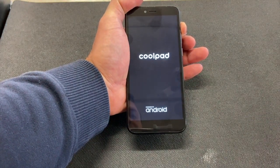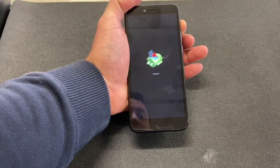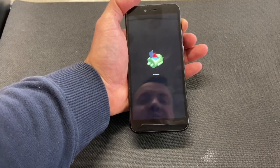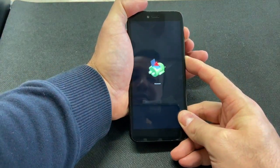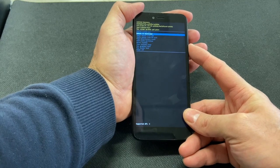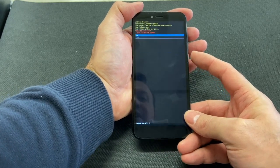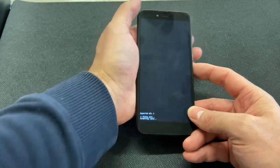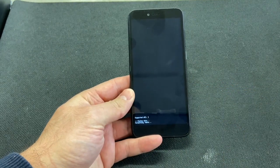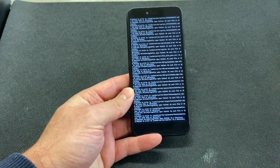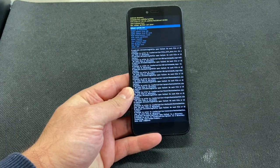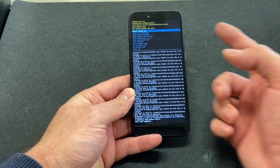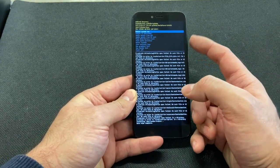Once the menu comes on, press power and volume up, then release. Scroll down to wipe data factory reset and select yes. As you can see, the phone has been factory reset and everything has been erased. Now you have the option to power off